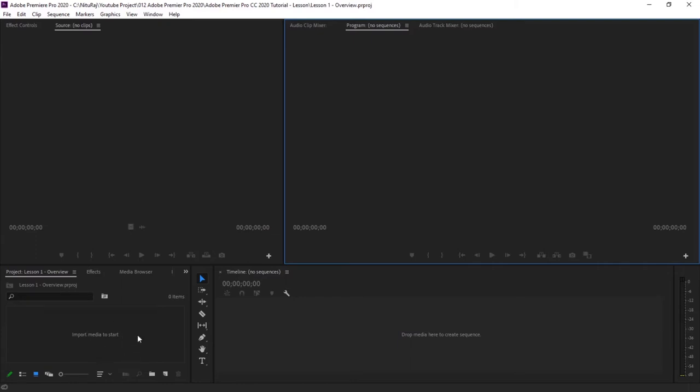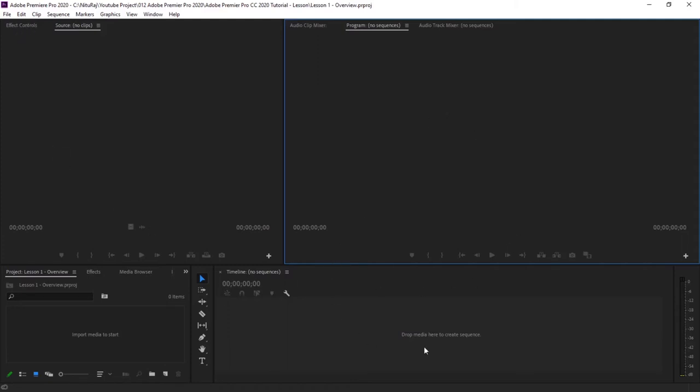So the main panels that you require are an overview panel where you will import your media files, then a source panel where your imported media is played, then a timeline. Timeline is a part where you play with your imported medias, cut, edit, slow, give effects to them, so you do it on timeline. And effects control panel, which is here, this one. And then whatever you have edited, it will be displayed in your program screen. So you need at least these four basic panels.